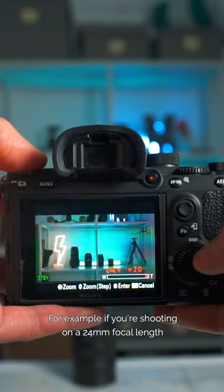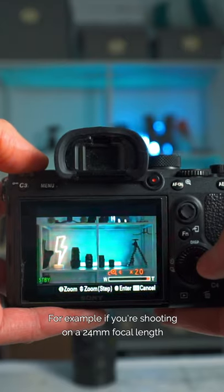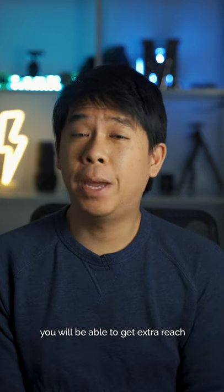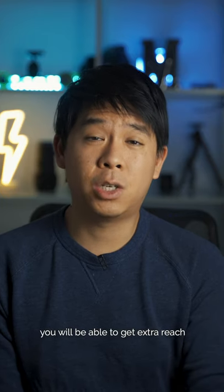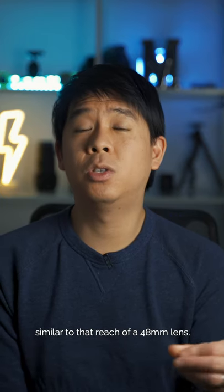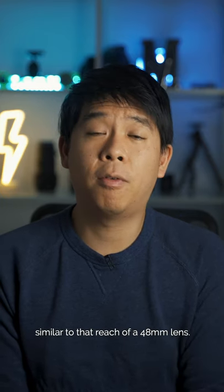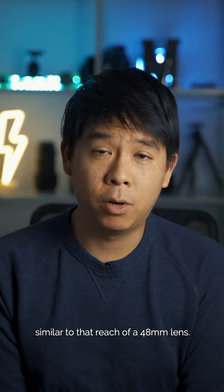For example, if you're shooting on a 24mm focal length, you'll be able to get extra reach similar to that reach of a 48mm lens.